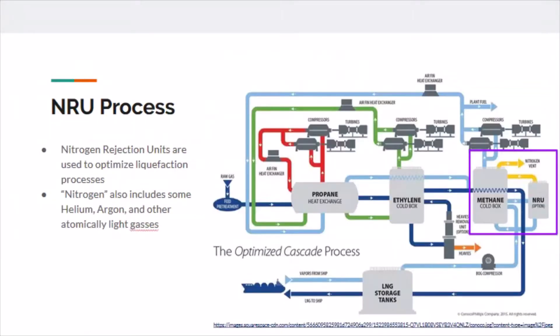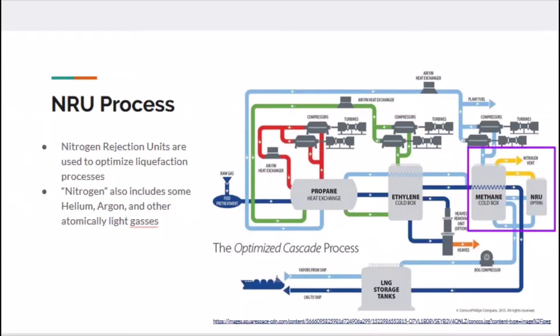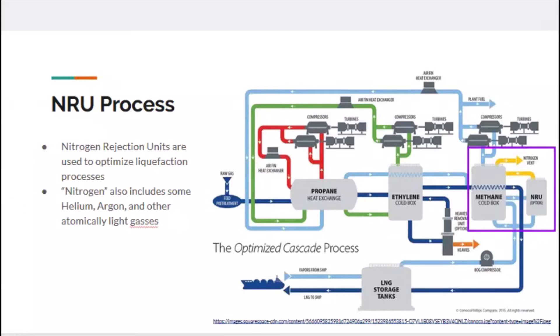In these next few slides I'll be going over the inner workings of the NRU itself, but first I wanted to show where it would be placed inside a system. This example shows it inside an optimized cascade process. Located in the purple box on the right shows where the NRU would be implemented. As mentioned earlier, anytime the word nitrogen is used, it also means a small percentage of other gases such as helium and argon.